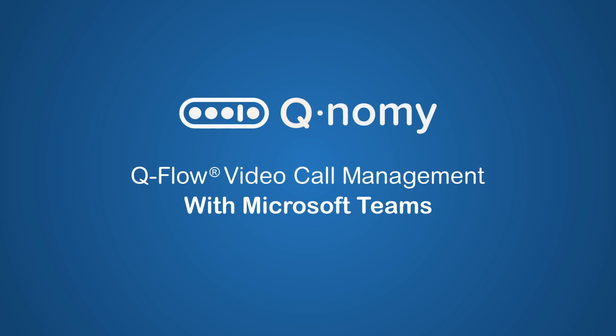Qflow is Qnami's market-leading solution for omni-channel customer journey management. We recently added an option to integrate Microsoft Teams video calls to the solution. This includes call scheduling and a virtual waiting room. Here's a short demo of the integrated solution.